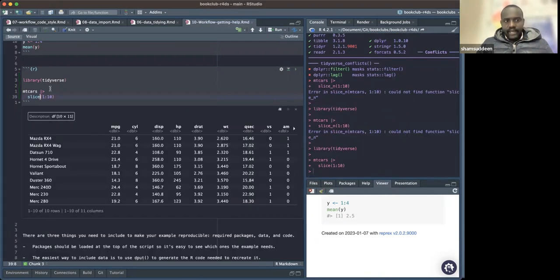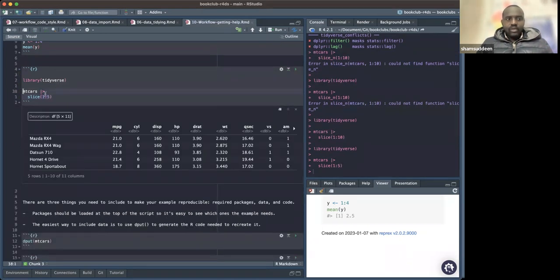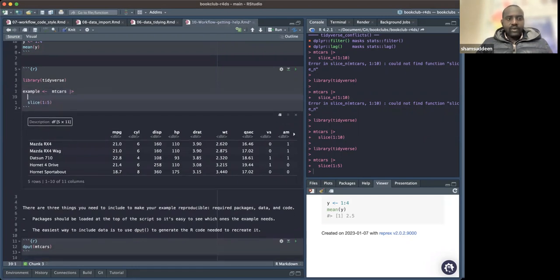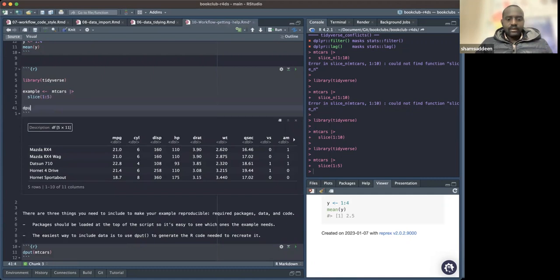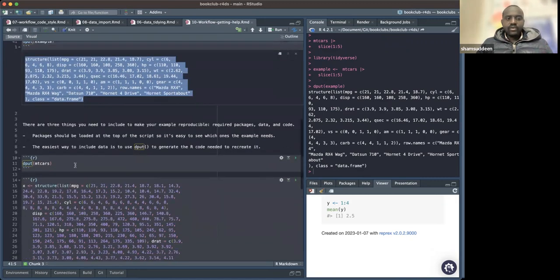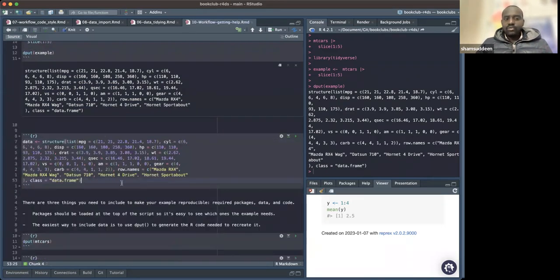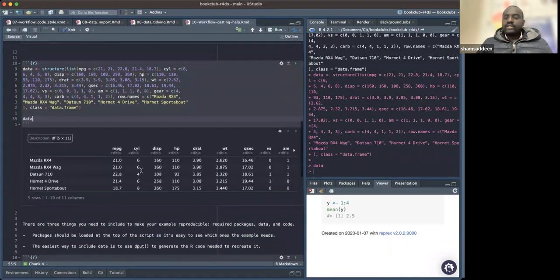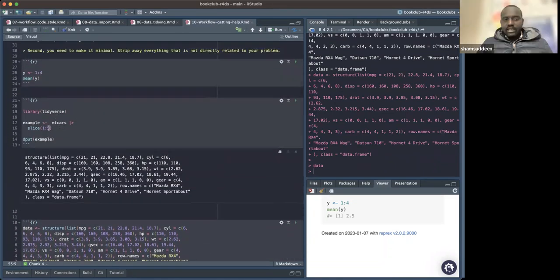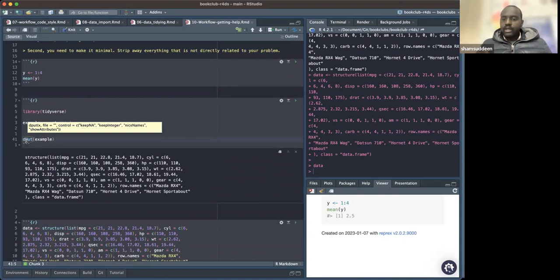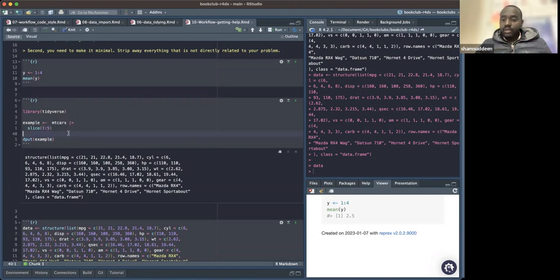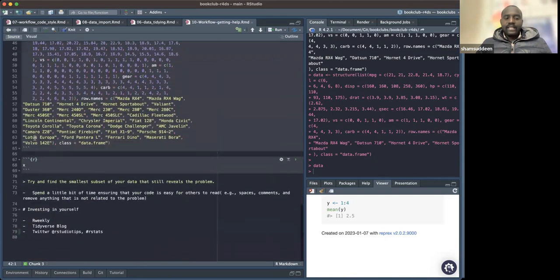Here you can see a sample of five rows, for example. When you have this sample and want to share it, you wrap it with `dput`. So you say `dput(example)` — `dput` creates a text representation of the data. You copy that output and send it to somebody. When they receive it, they can say `data <- ` and paste the `dput` output, and they reproduce the data exactly. So the idea is: use `dput` to copy a small sample — maybe two or three rows — and send it so others can reproduce the example.